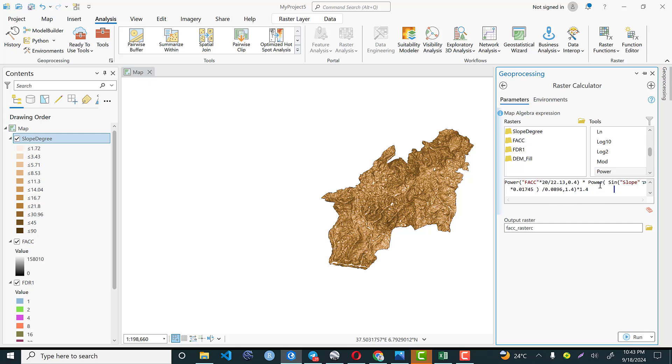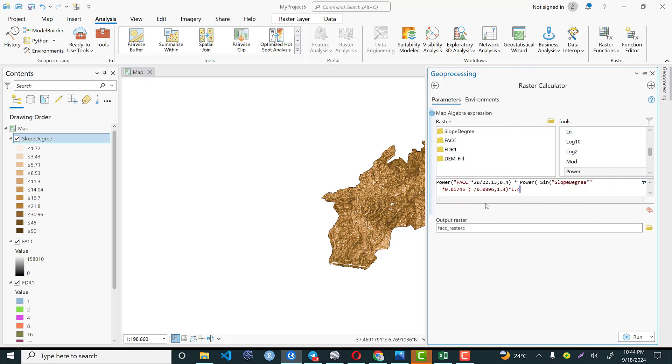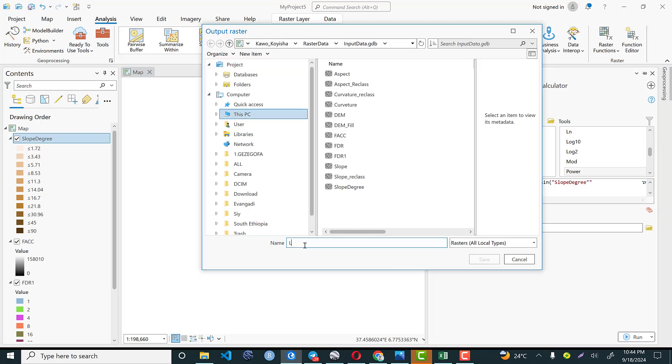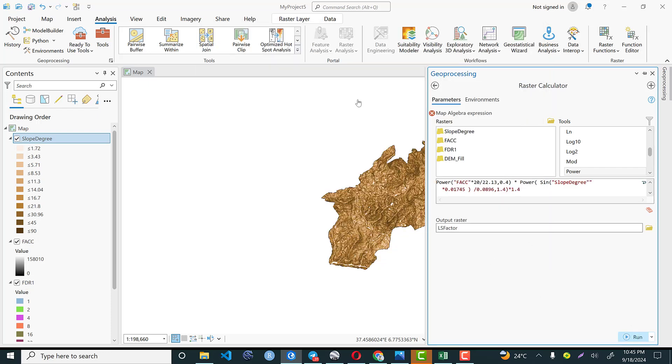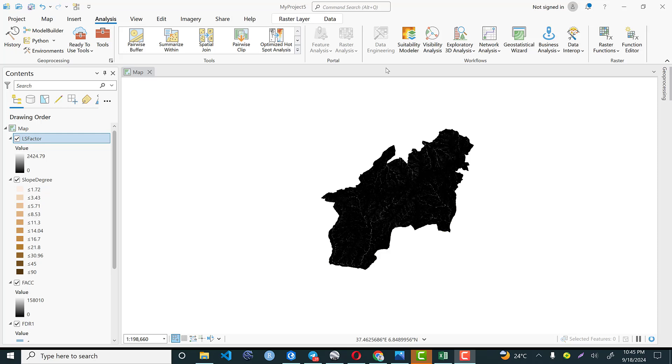Then the power, sine. This slope should be replaced by this double click and slope in degree times the constant number over this constant number, the power of 1.4 times 1.4. So this is a general formula that we expected to use to compute LS factor. And finally we need to save our output in my working directory as LS factor. Then save it and hit run.